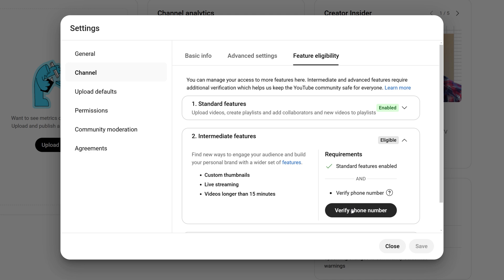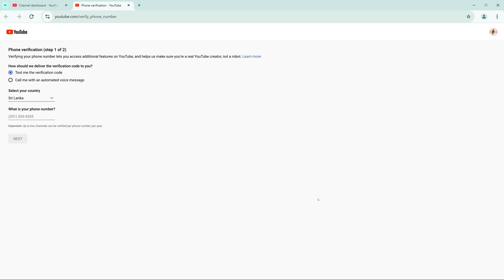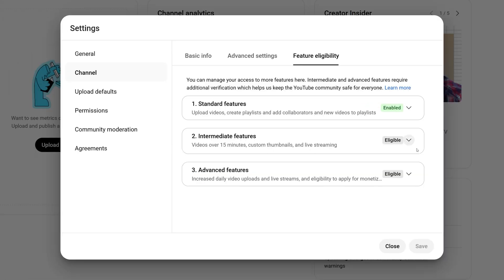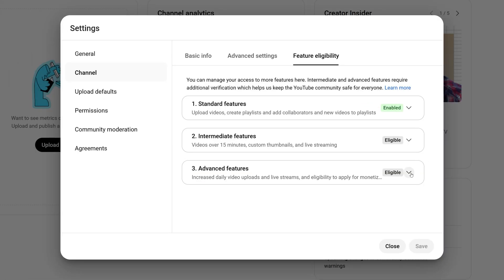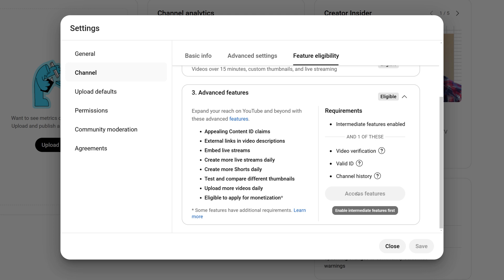Click the verify phone number button and verify. After verifying your channel, you can unlock advanced features by clicking on Access Features. Complete the process by uploading a valid ID or completing video verification to gain access.